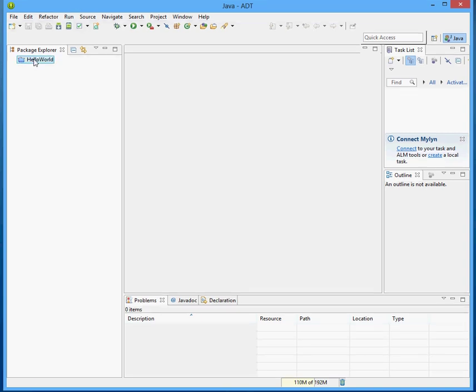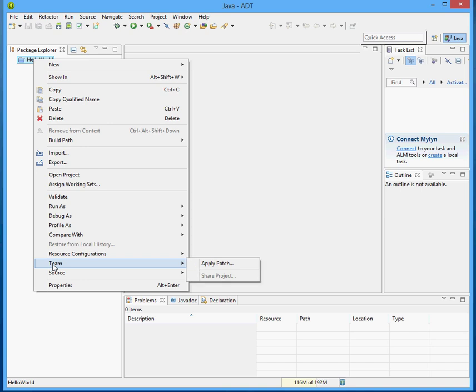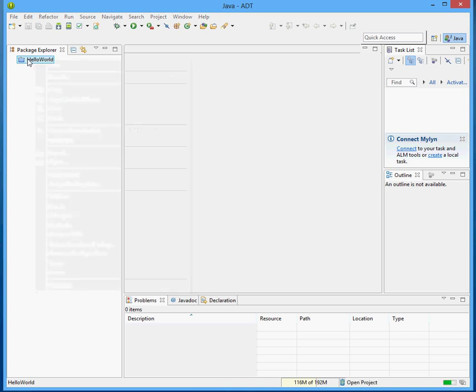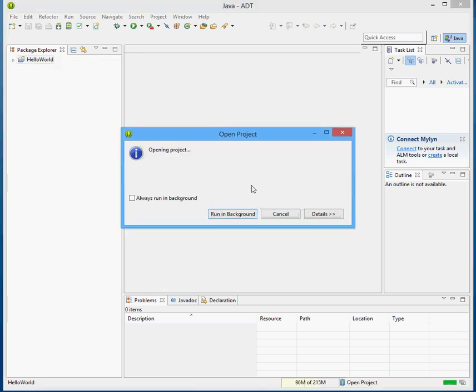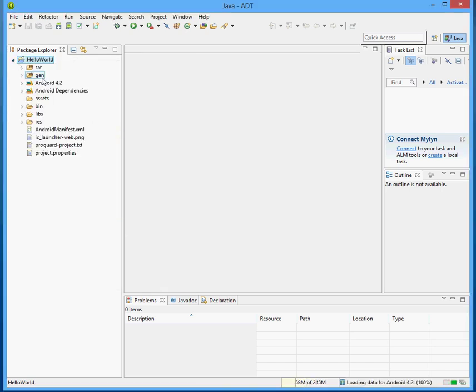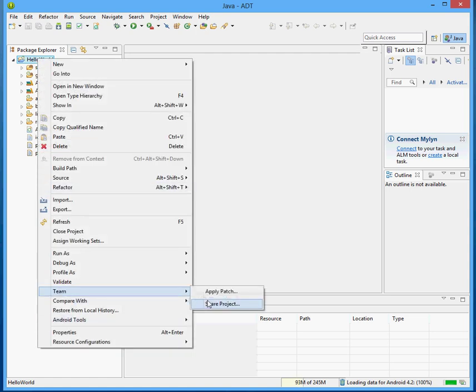So the way to access it is by right-clicking on your project, and under Team, there's a set of options. So let's open up this project that I have. And if I right-click on it now, under Team, I can say Share Project.